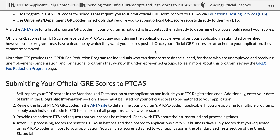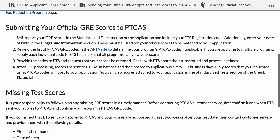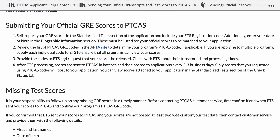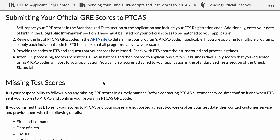To submit your official scores to PTCAS: self-report your GRE scores in the standardized test section, then make sure you have the correct codes. Provide those codes to ETS by going onto ETS's website and requesting an official scoring report be sent. After ETS processes the request, scores are sent in batches to PTCAS and posted to applications every two to three business days, so there is a little bit of lag time — please be patient.